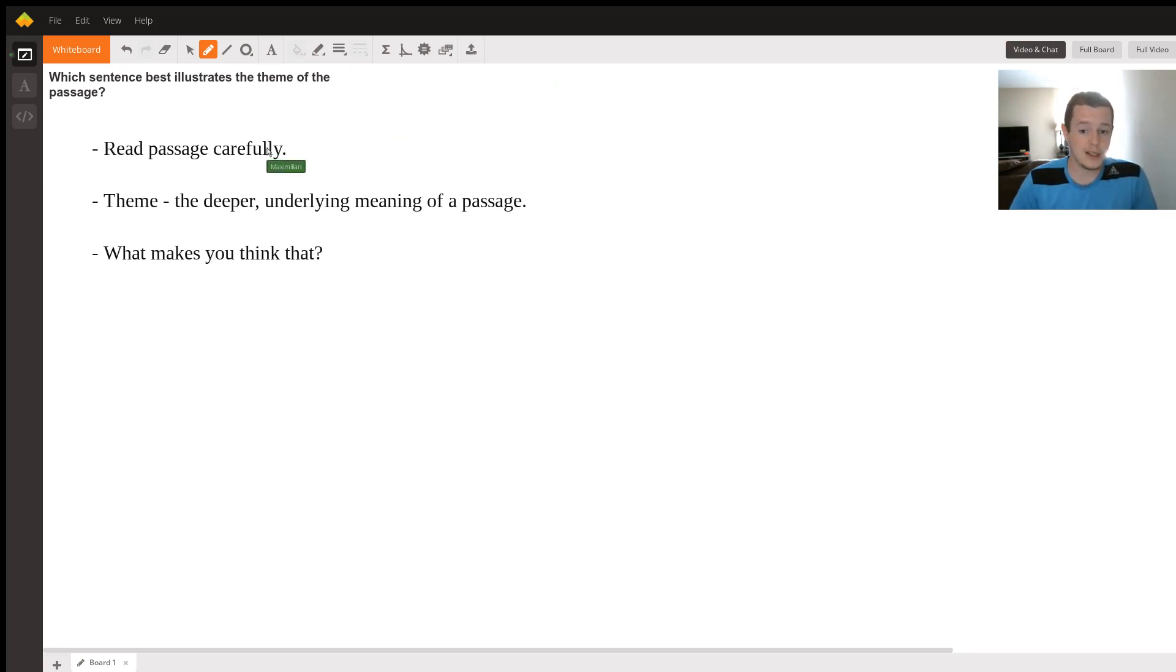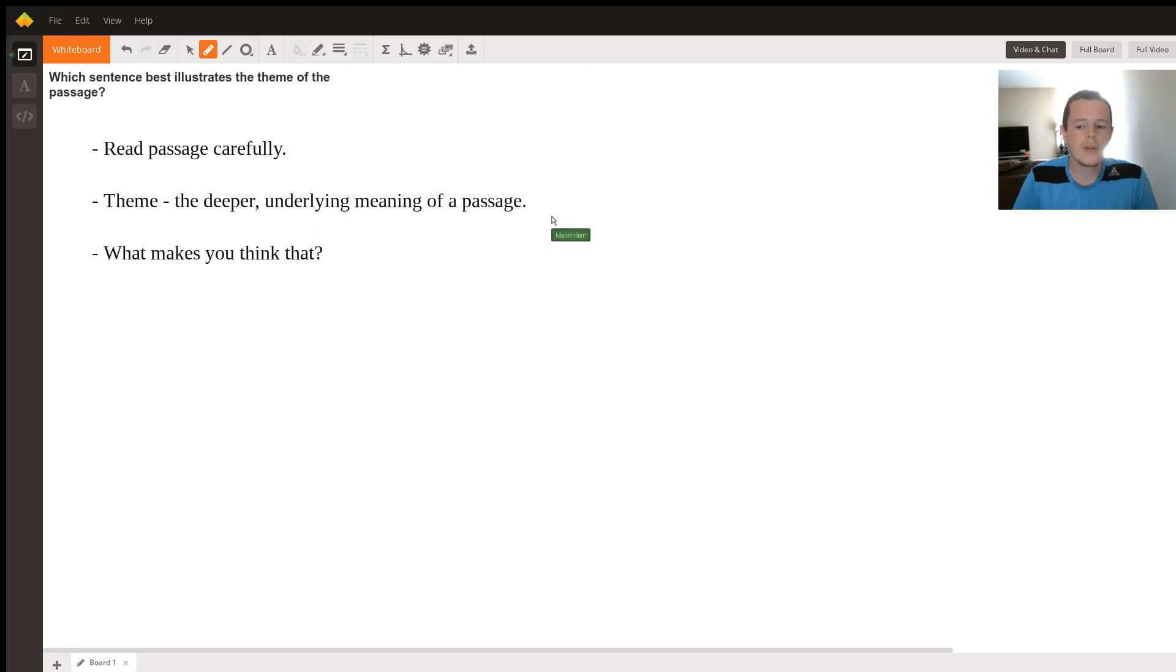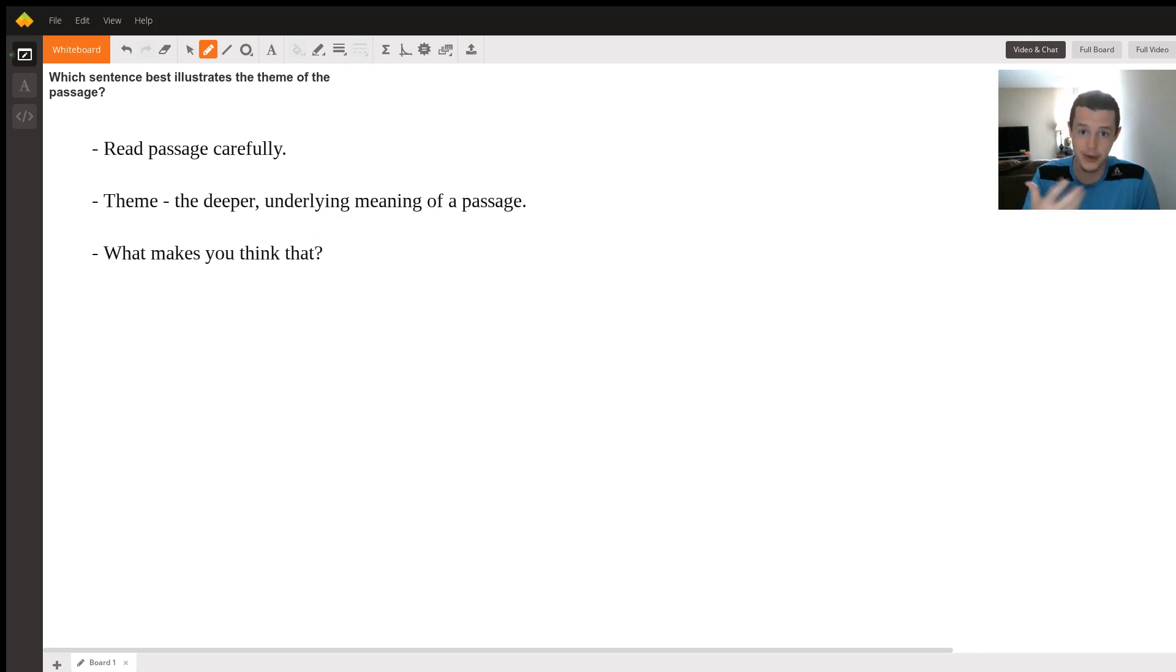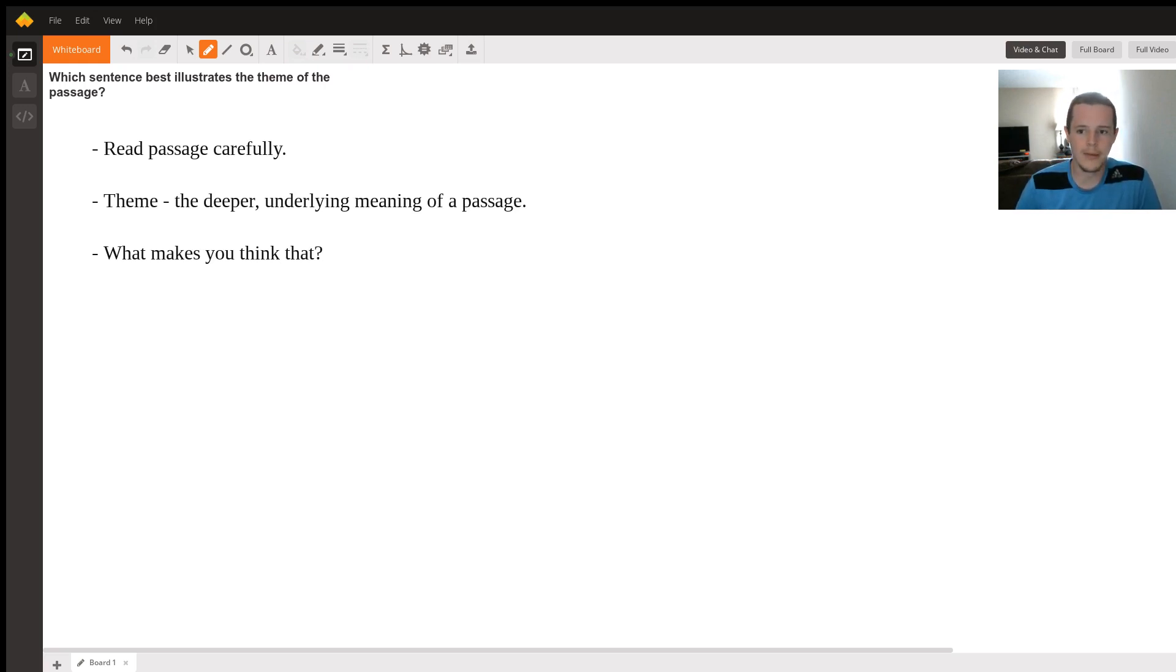So step one, read the passage carefully. Step two, this theme is the deeper underlying meaning of the passage. Let me give you an example. I'm a nerd. The Lord of the Rings. In Tolkien, J.R.R. Tolkien's The Lord of the Rings, there's a lot of deeper underlying meanings to things. One might be hope.